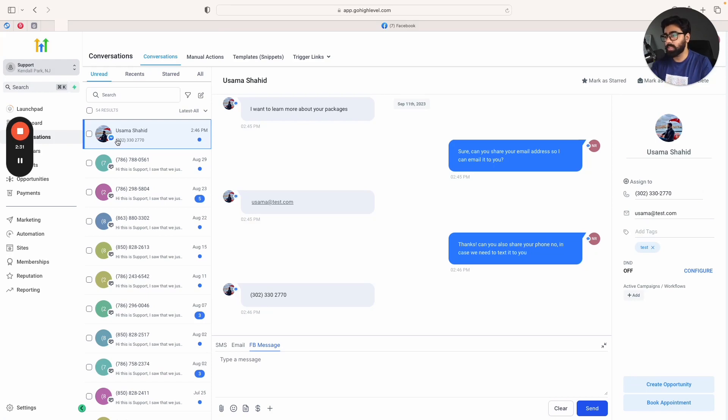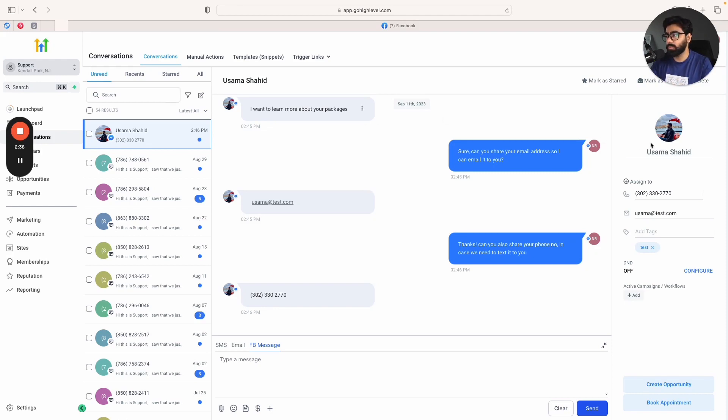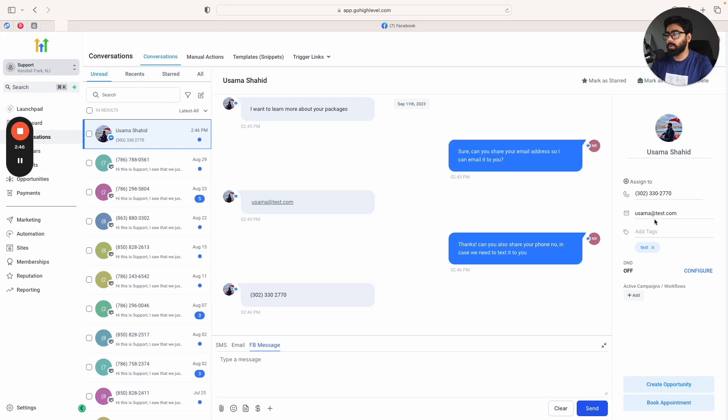This is the cool feature because by default, Meta, Facebook, or Instagram do not have this feature built in. They can only save the name. You saw that when I started the chat it got the profile picture, my name, but it did not get the email or the contact number.